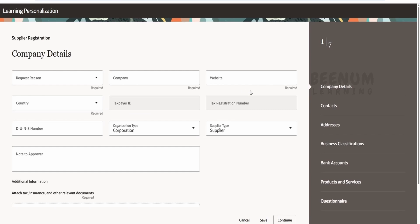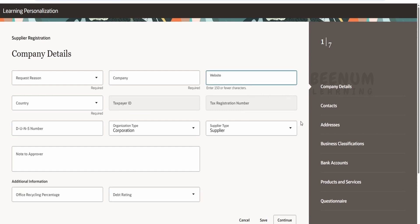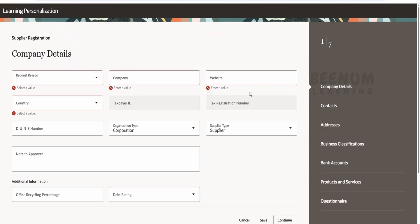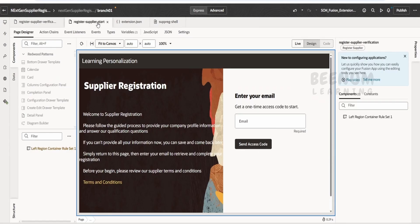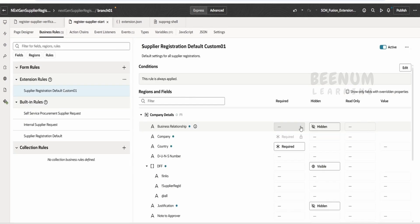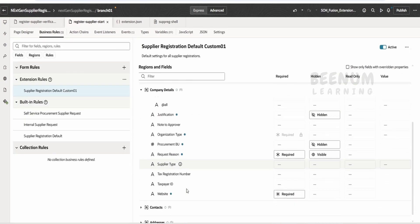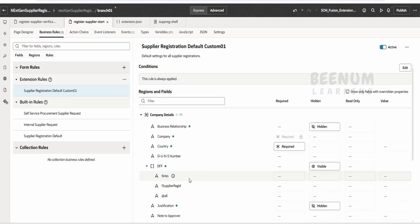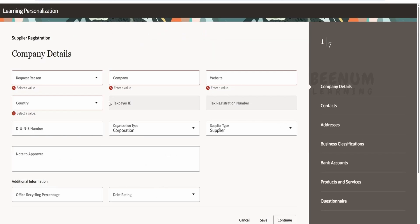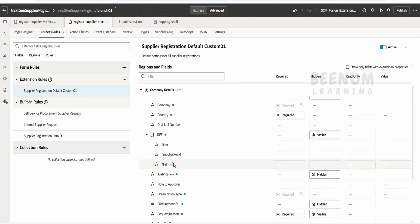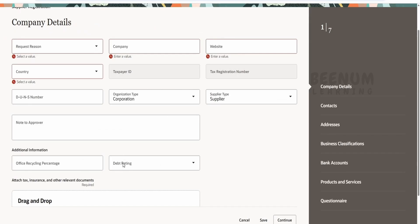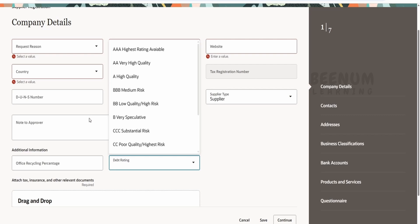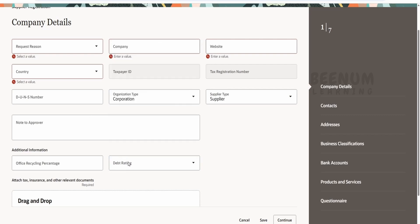So here we had done couple of changes. We have made this website as required, if you see, user will not be allowed to go ahead unless they populate the website details. Request region if I go to the start over here, coming to the business rule, so request region is also required, this is also required, and we had enabled the DFFs. So the DFFs will be visible over here under the additional information, that is office recycling percentage and the debt rating, so if you want we can modify those details as well.